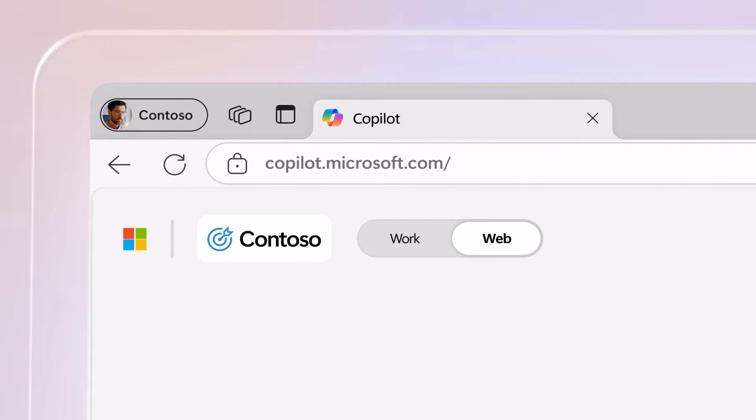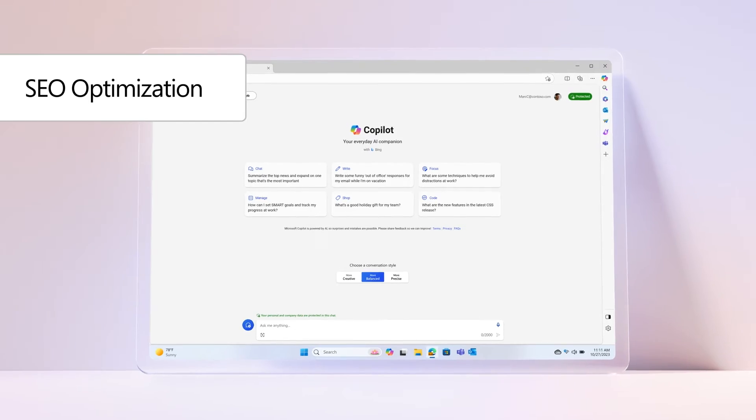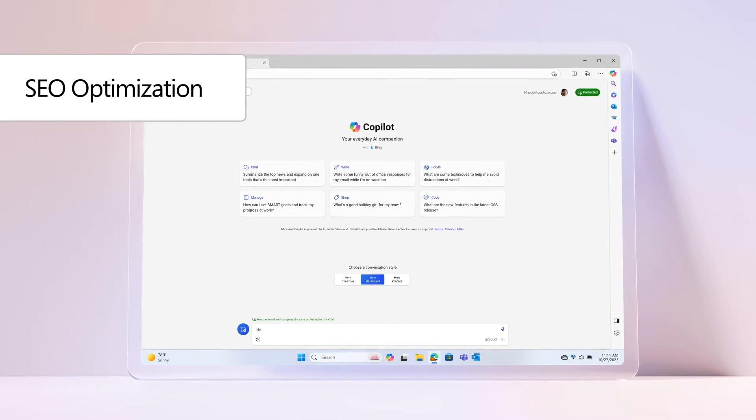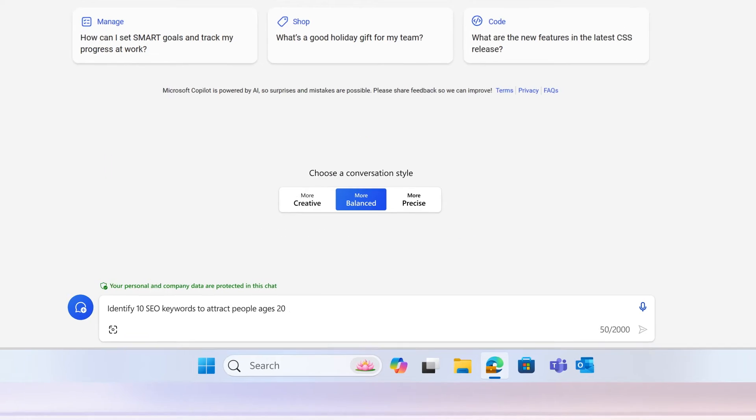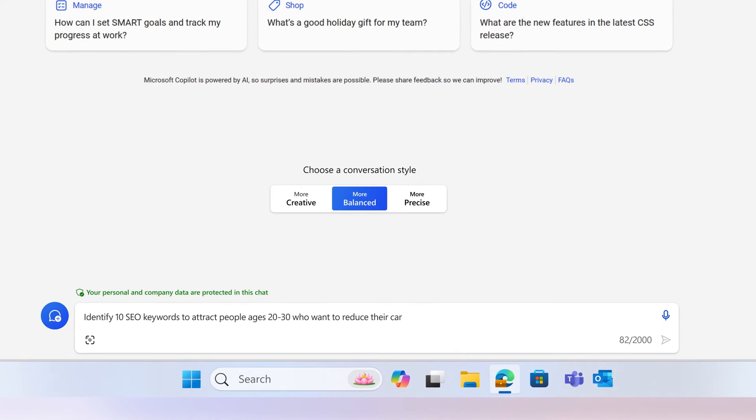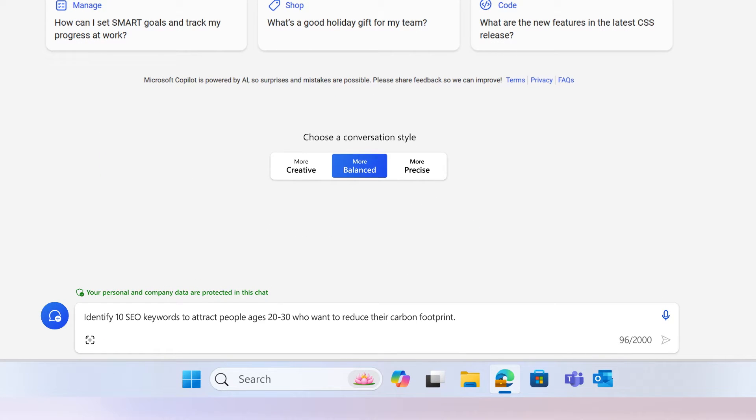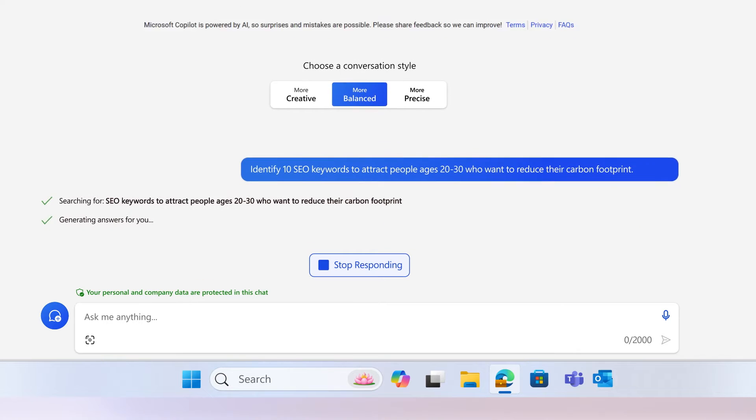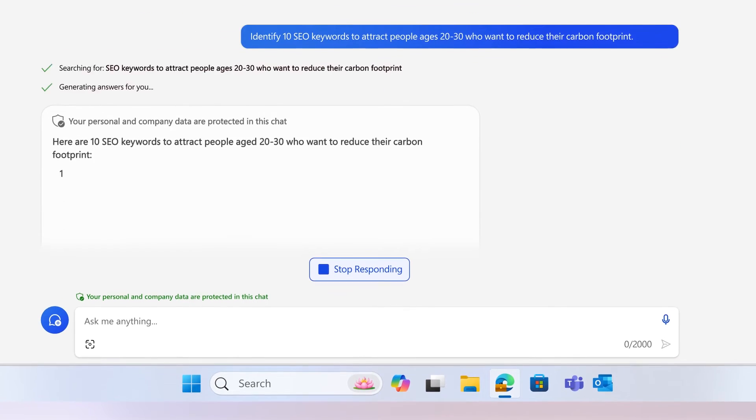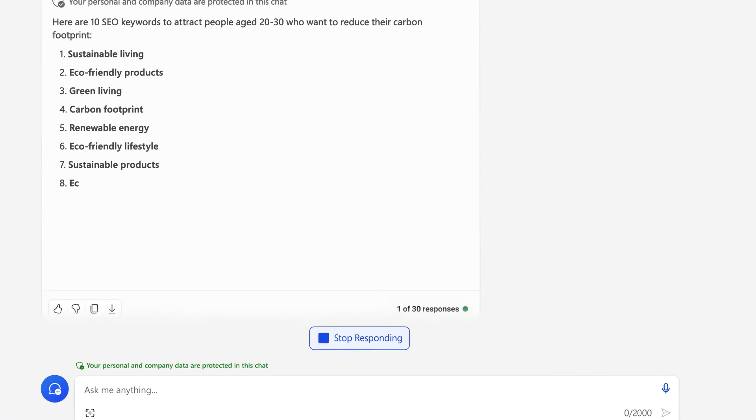You've got this. When it comes to SEO optimization, instead of scouring the web for keywords to reach your target audience, you can ask Copilot to identify 10 SEO keywords to attract people ages 20 to 30 who want to reduce their carbon footprint and quickly find the right hooks to attract your audience.